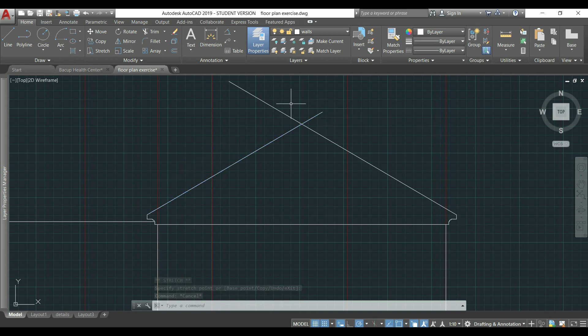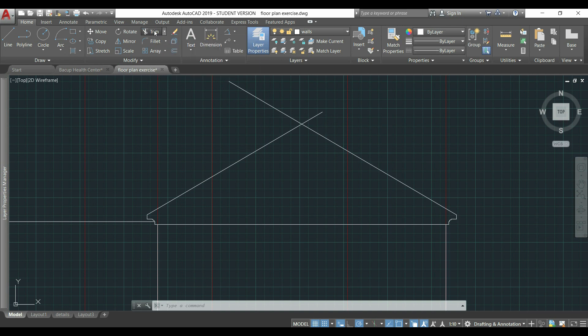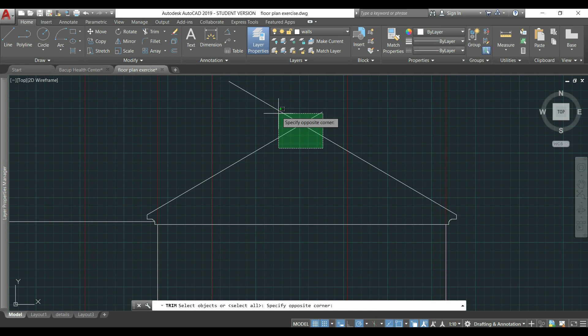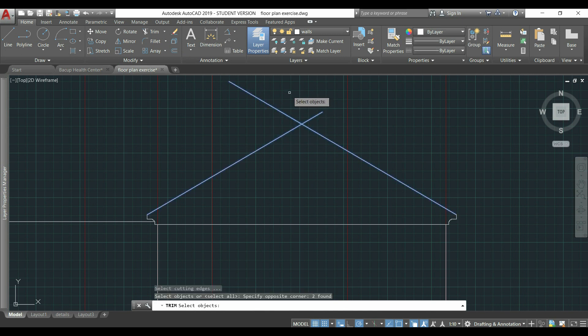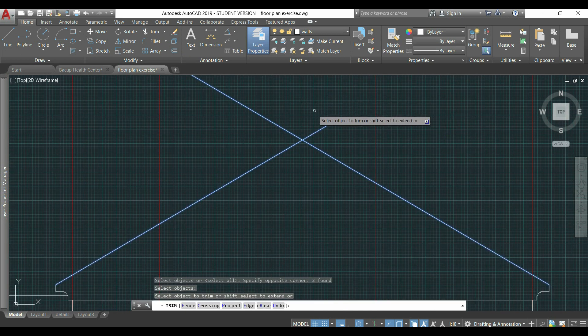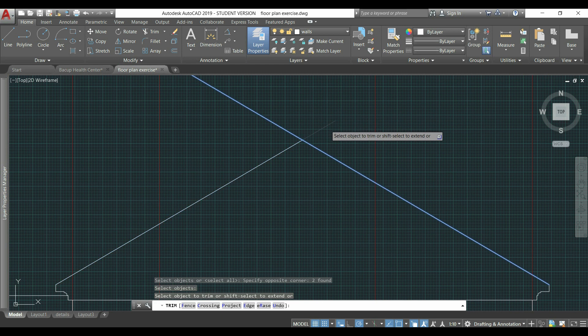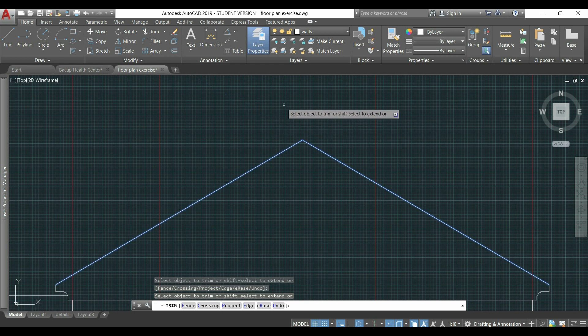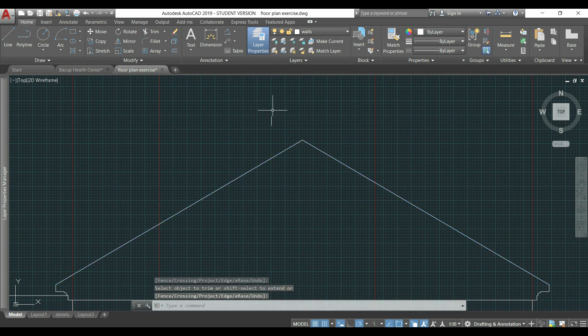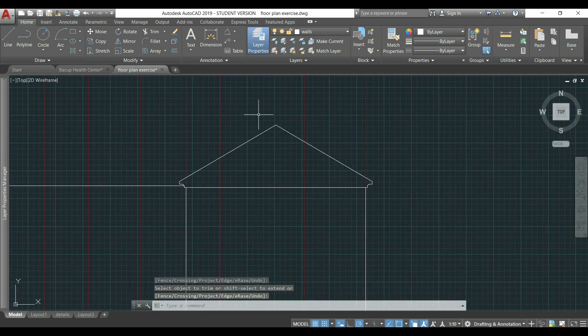I press ESC and I can use the command TRIM to delete the parts that I don't need. Select everything, press ENTER, click in this section and then here. So, the first top line is completed.